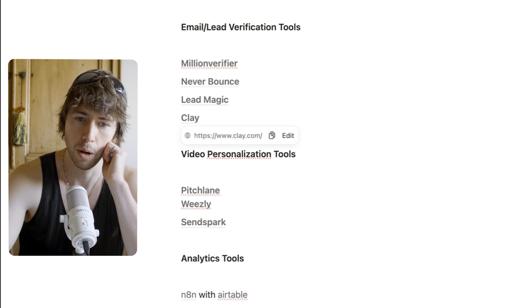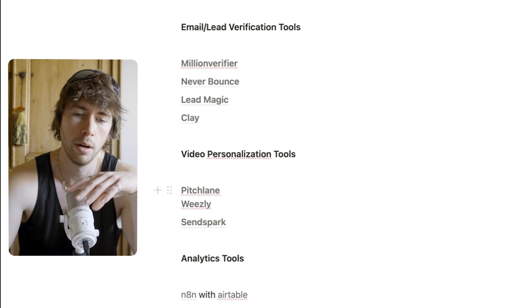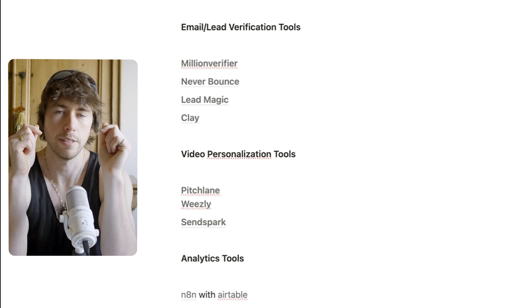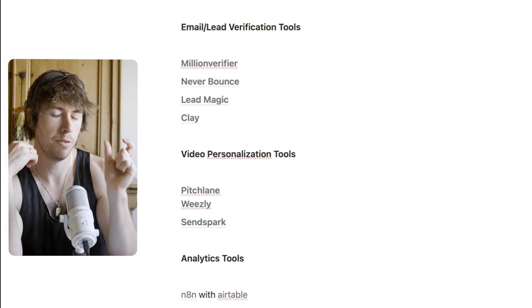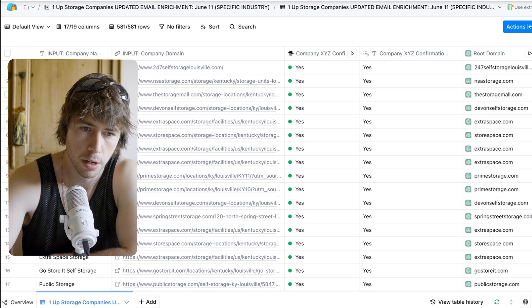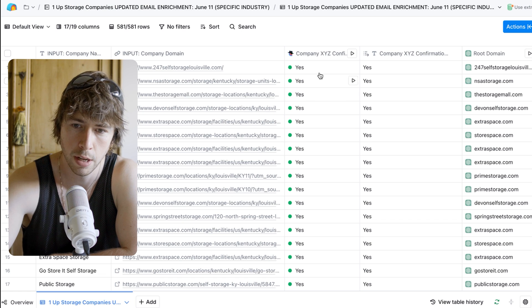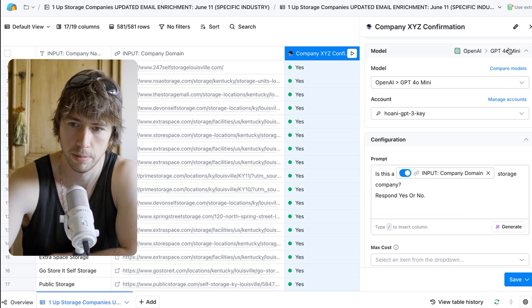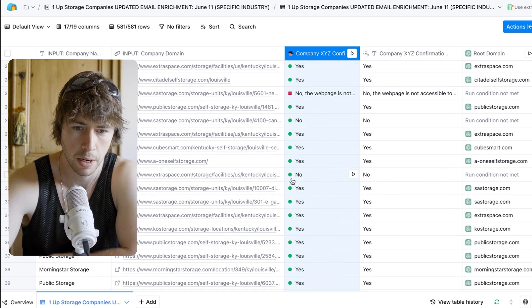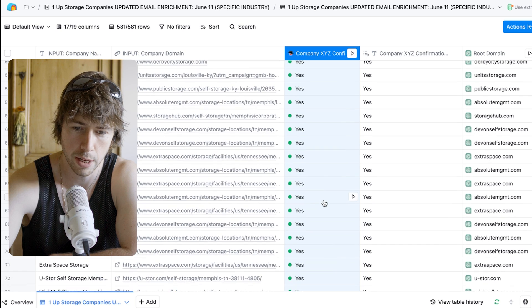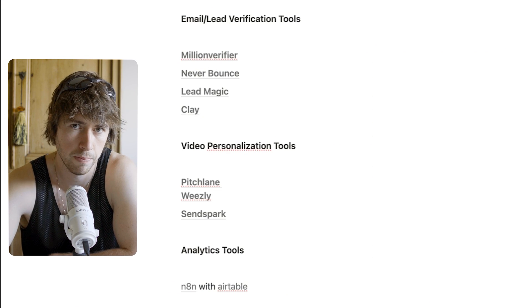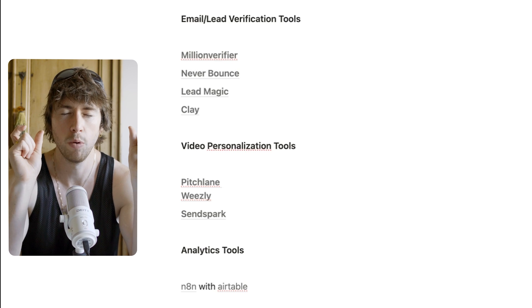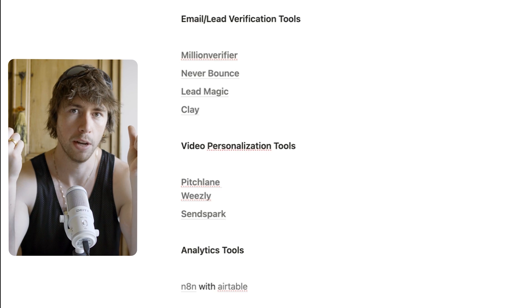I'd also recommend using Clay for verification. You pull in your domains — say you're going after roofers — and you run a Clay column that's essentially ChatGPT asking 'Is this a storage company? Yes or no.' It confirms the companies are actually in your target industry, because some scraped results won't be, and you don't want to email them — that email is literally spam. You want to both verify the email address is correct and confirm the company is someone you can actually help.